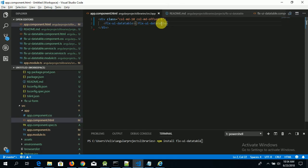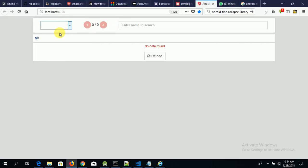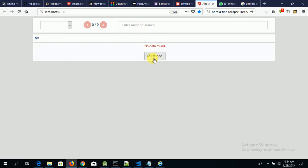With this simple code, we have our select pagination, we have our previous and next pagination buttons which you can use to paginate through your table. You also have a search bar which you can use to search an item, and a reload button which you can use to reload data from your API when something goes wrong.